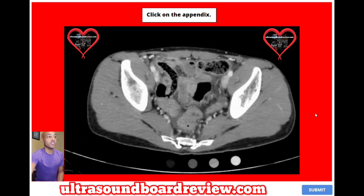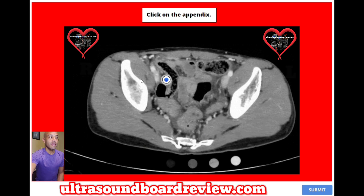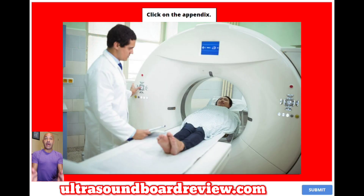The answer to this question is right here. This is the appendix right there. This is a picture of a patient who is lying flat on their back. This is the right side of the patient, this is the left side of the patient. This is anterior and this is posterior. They lie flat on their back in front of you with their feet closer to you.